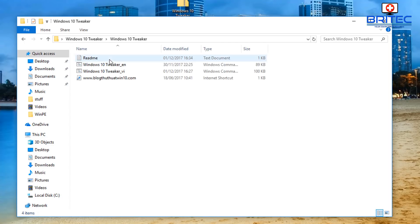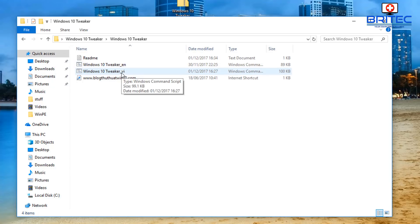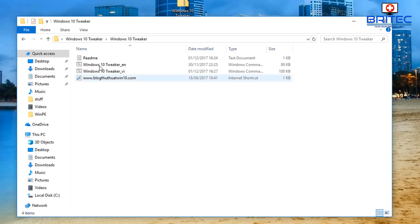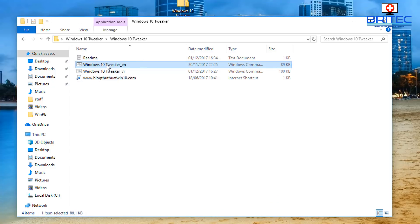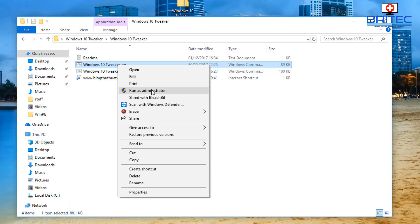Inside the folder you'll see a readme and two versions - an English version and a Vietnamese version. This is the website where I got this from, so I'll leave that in the video description. I'm not sure if this guy has actually created it or just linked to it, but it gives you the readme. Let's go to the English version since I don't speak Vietnamese, and right-click and run as administrator.